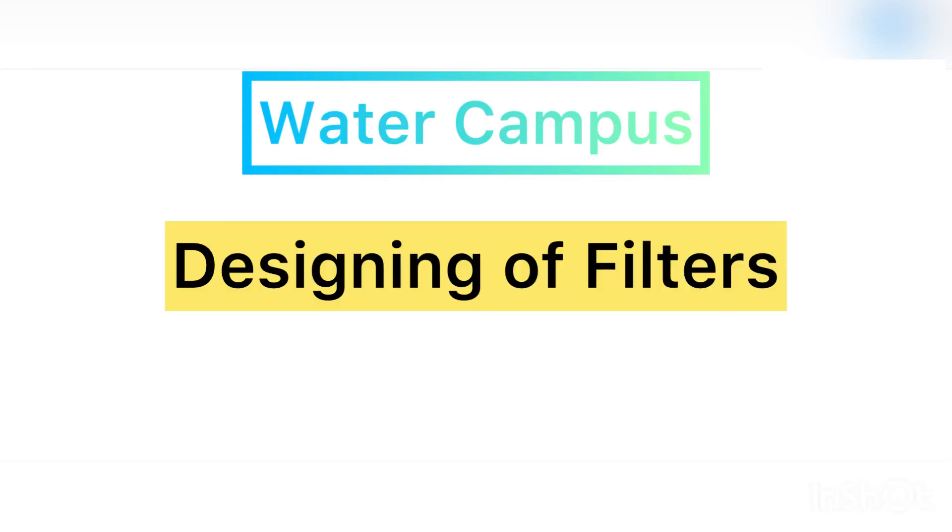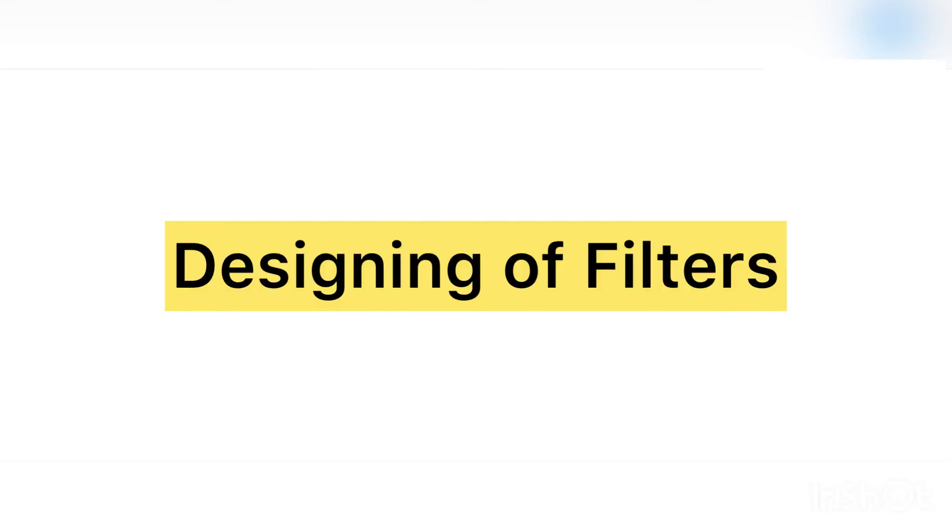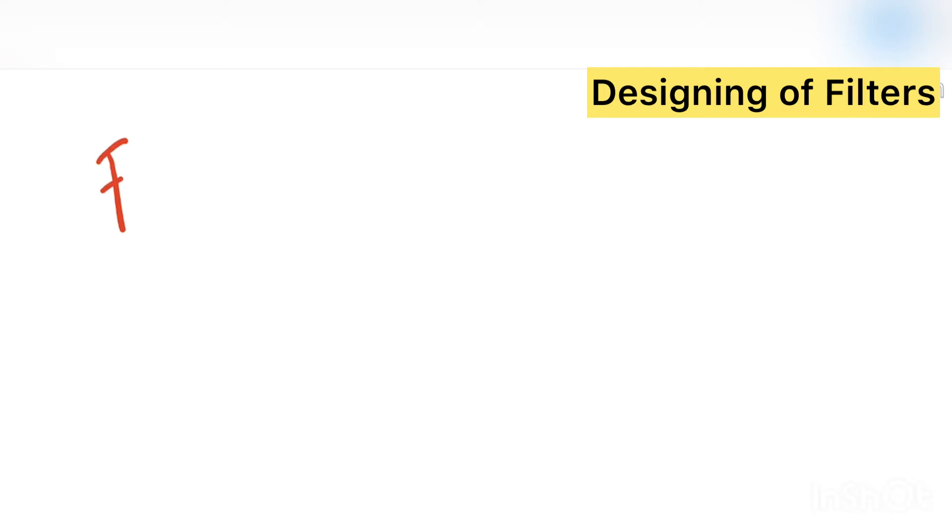Welcome everyone to Water Campus. Today we will see the filtration part. We will see how to design the filters.